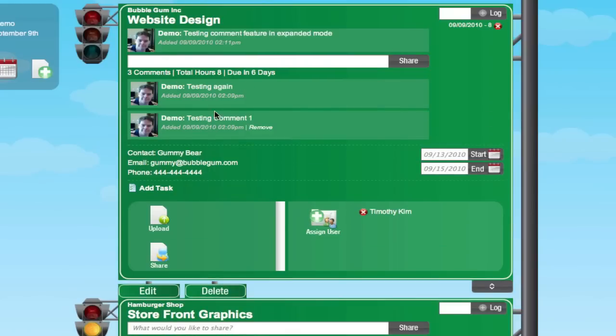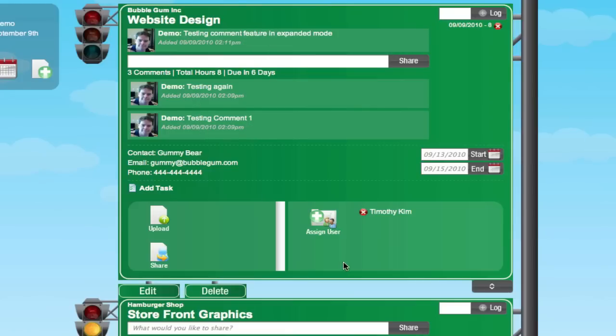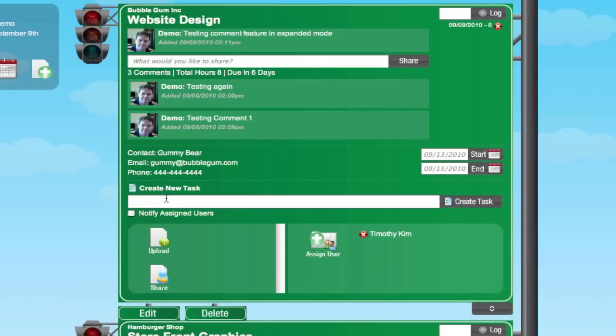Now you'll see the other comment. The latest comment appears in the top view, and then the previous comments collect down here. In expanded mode, you can also add a task.